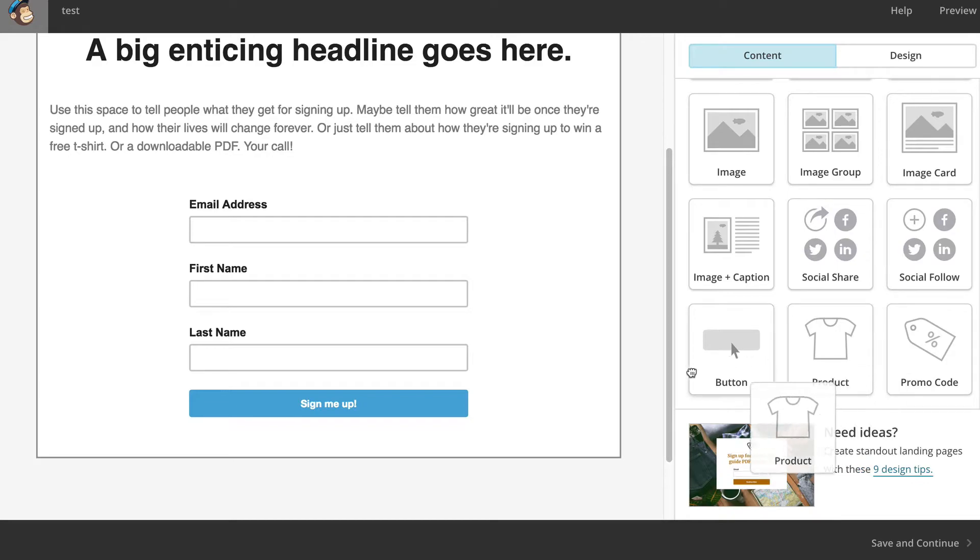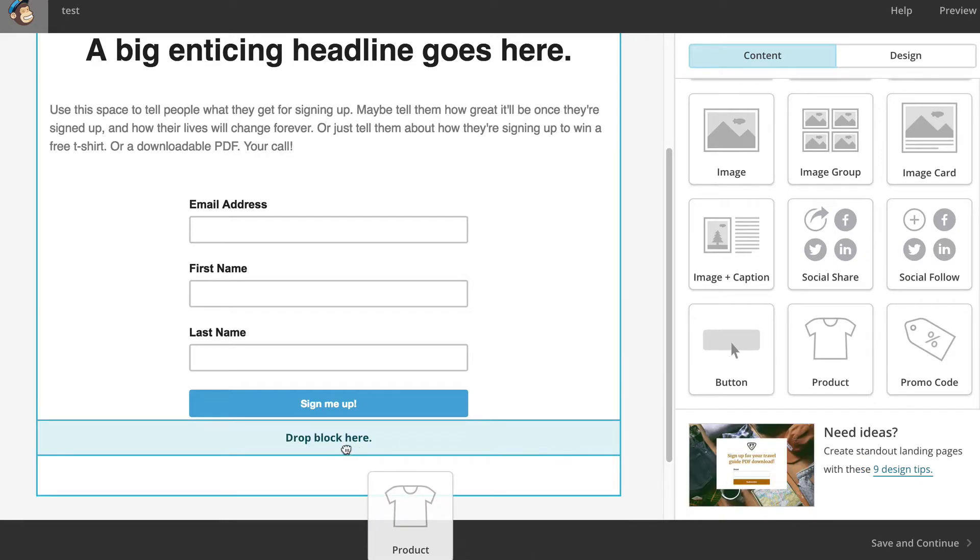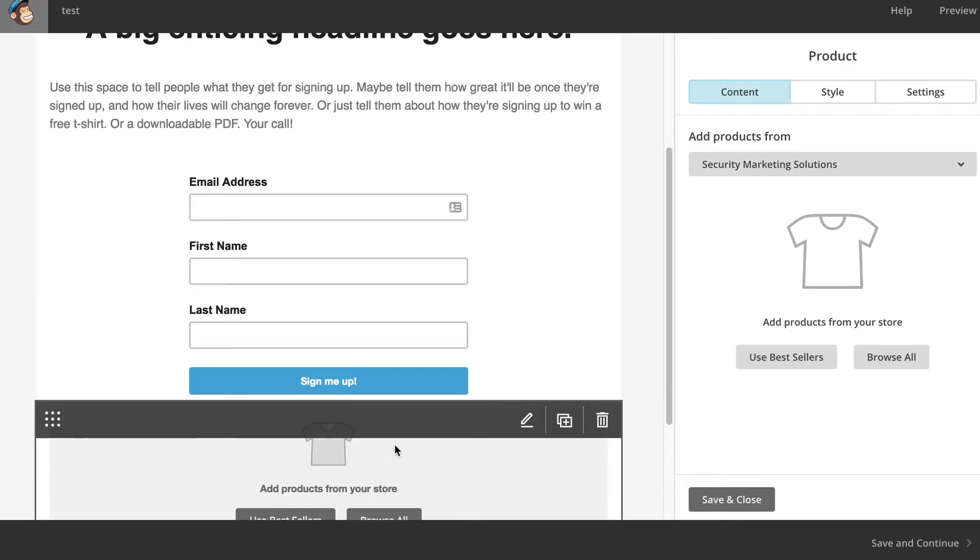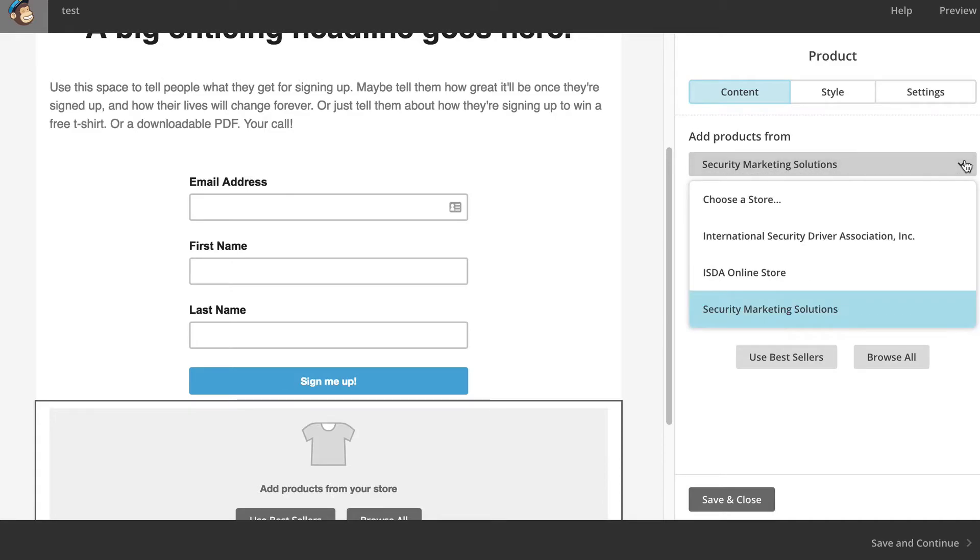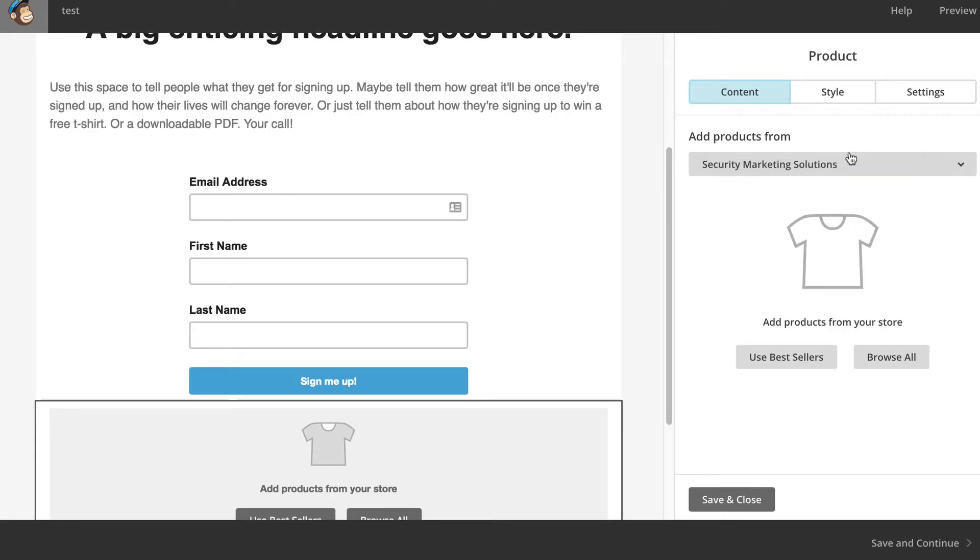So you just drag over your product here, and make sure you have your stores connected. I have two WooCommerce stores, actually three, because I'm testing one. I have three stores connected, and I can pick and choose which one I want, and which product to bring in. And they'll even tell you what the best sellers are, if they've been tracking your data for a while.